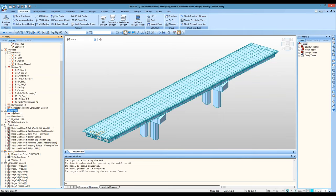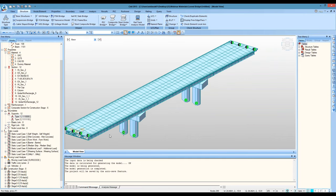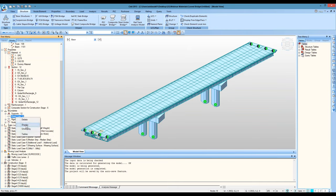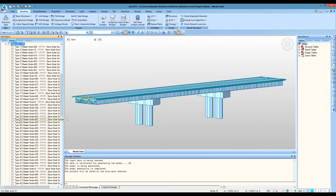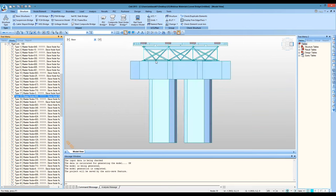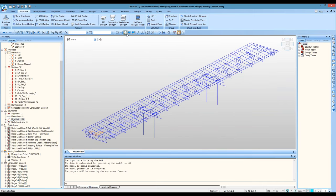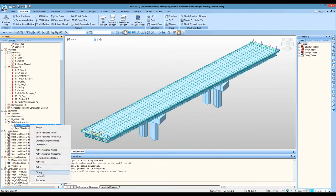Looking at boundaries, we can see all the fixed supports at the bottom of the piers and simple supports at the two ends. The elastic links connect the deck to the substructure within the rigid zone. The rigid links connect the bottom node of the bracing to the top node of the bracing to the main deck, visible in wireframe view. There are also node local axes for certain boundaries and load cases.